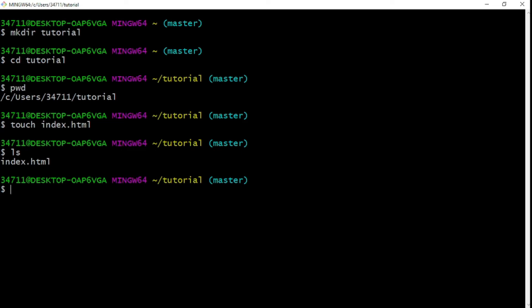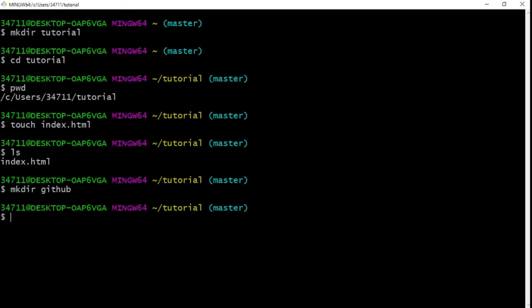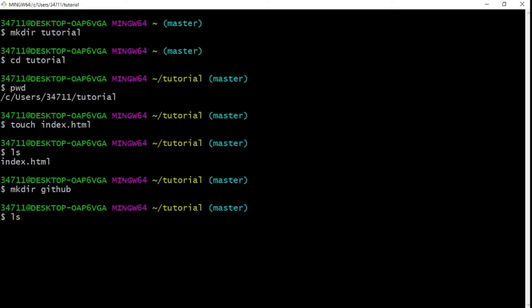Now let's create another folder — a subdirectory inside this tutorial directory. If you remember, we use `mkdir` to make a directory, so I'll type `mkdir github`. Run `ls` again and you can see we now have `github` listed — it shows in a different color because it's a directory, and we also have `index.html`.